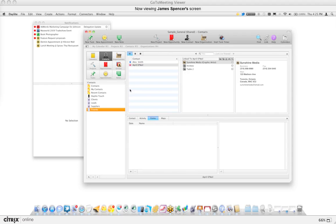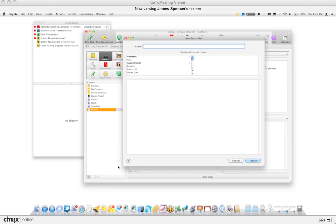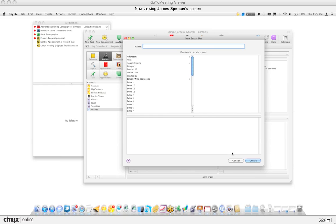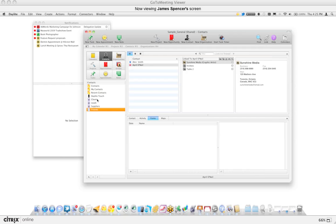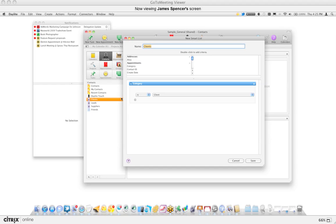Now if you want to make sure that your lists are always up to date, this is really where smart lists come into play. A smart list is based on specific criteria. I'm going to close the smart list window and open up one of the previously created ones, as an example.